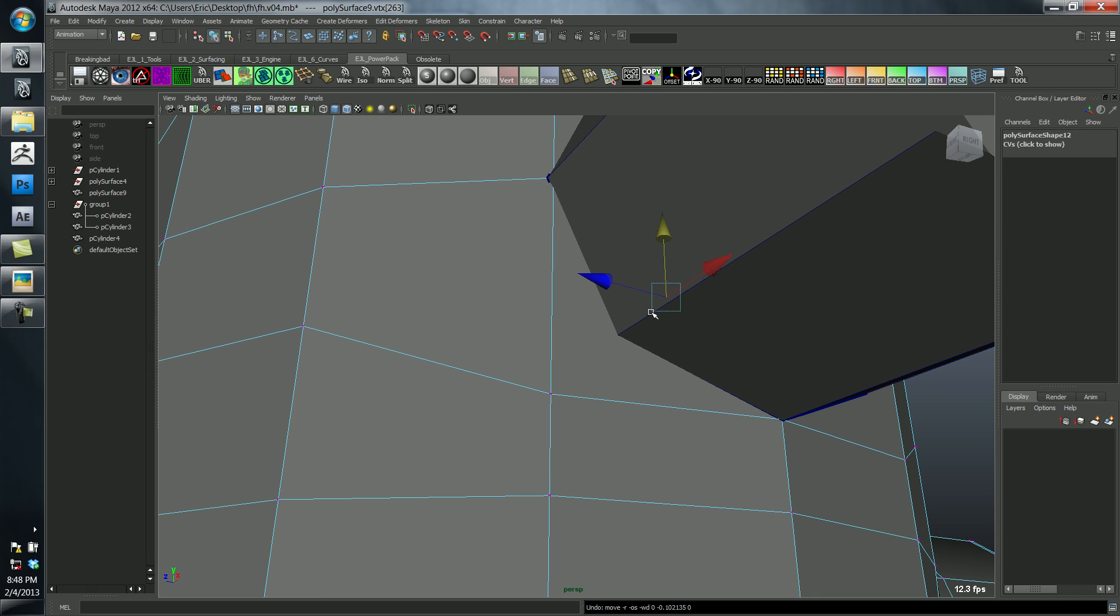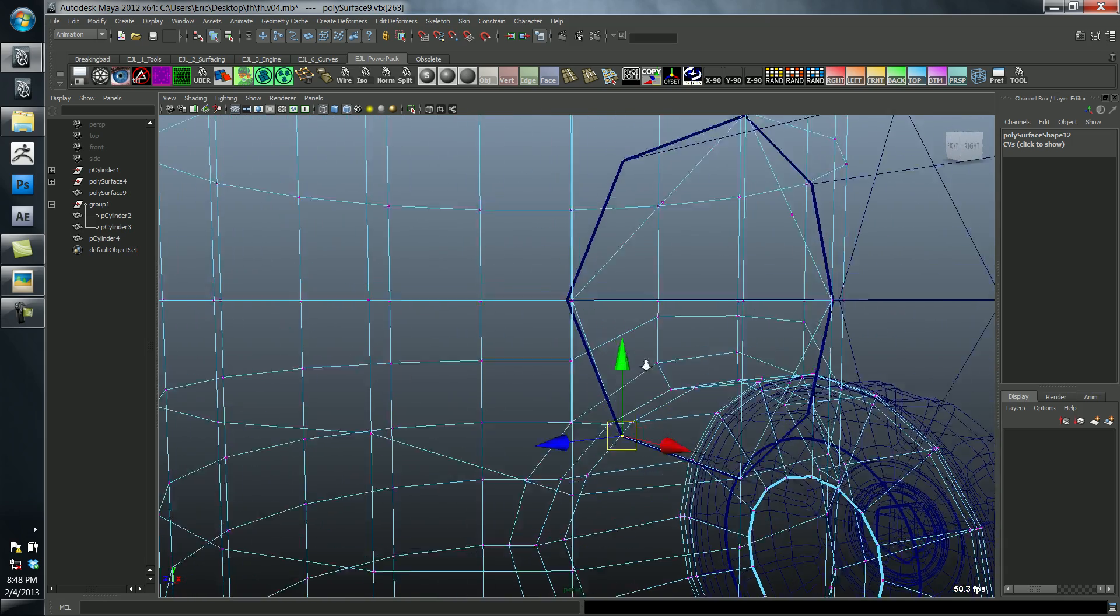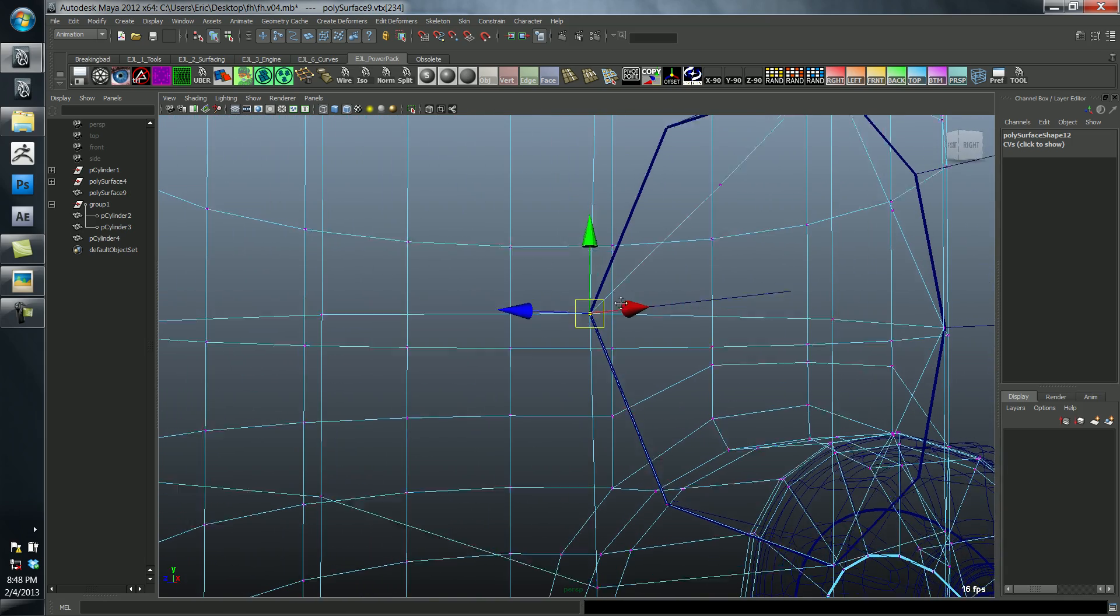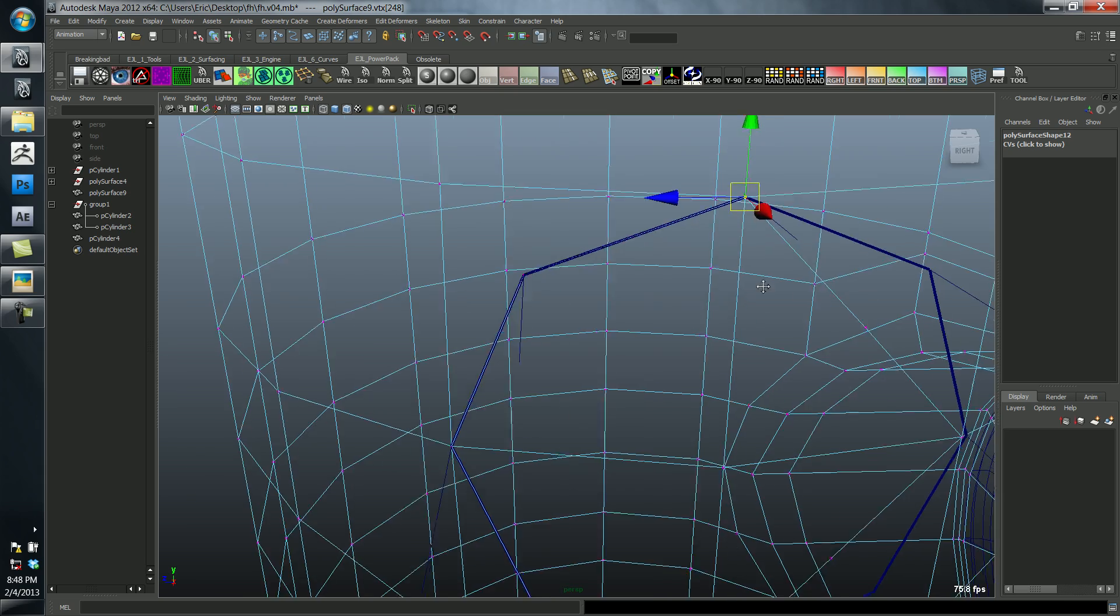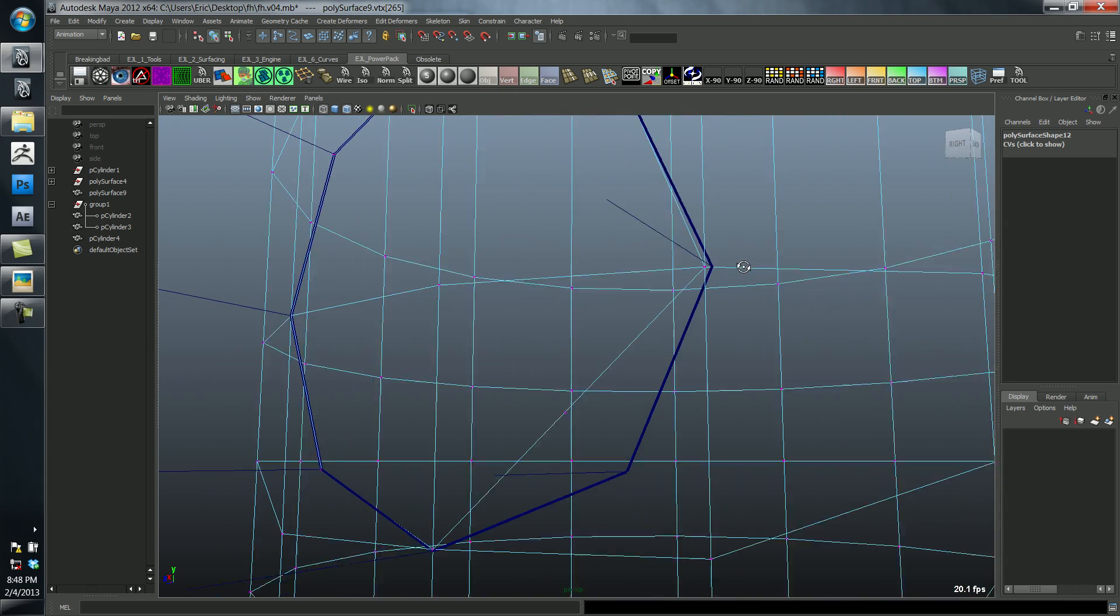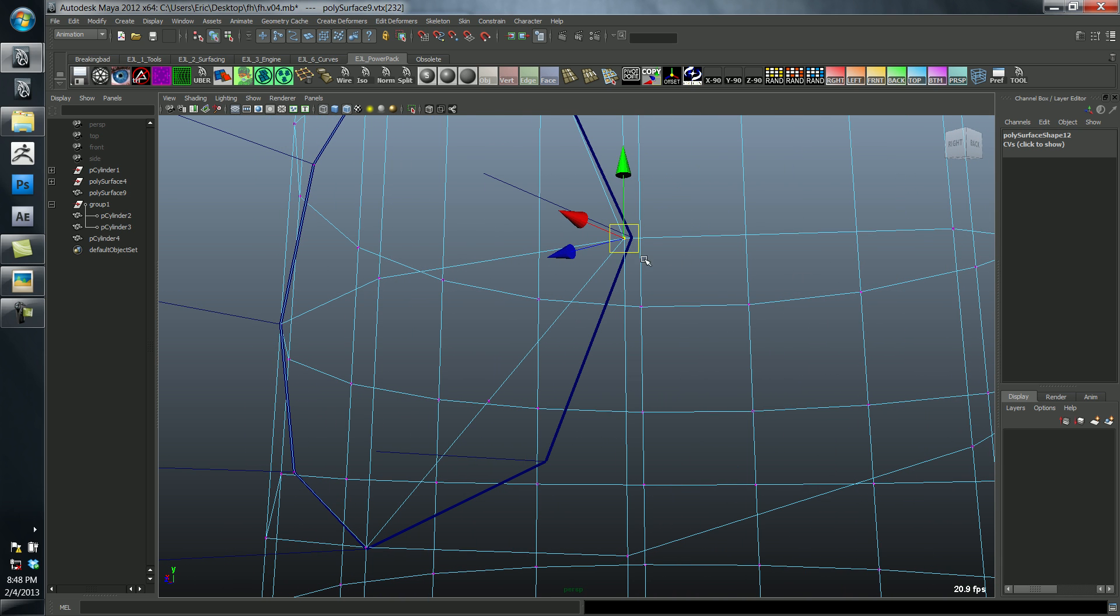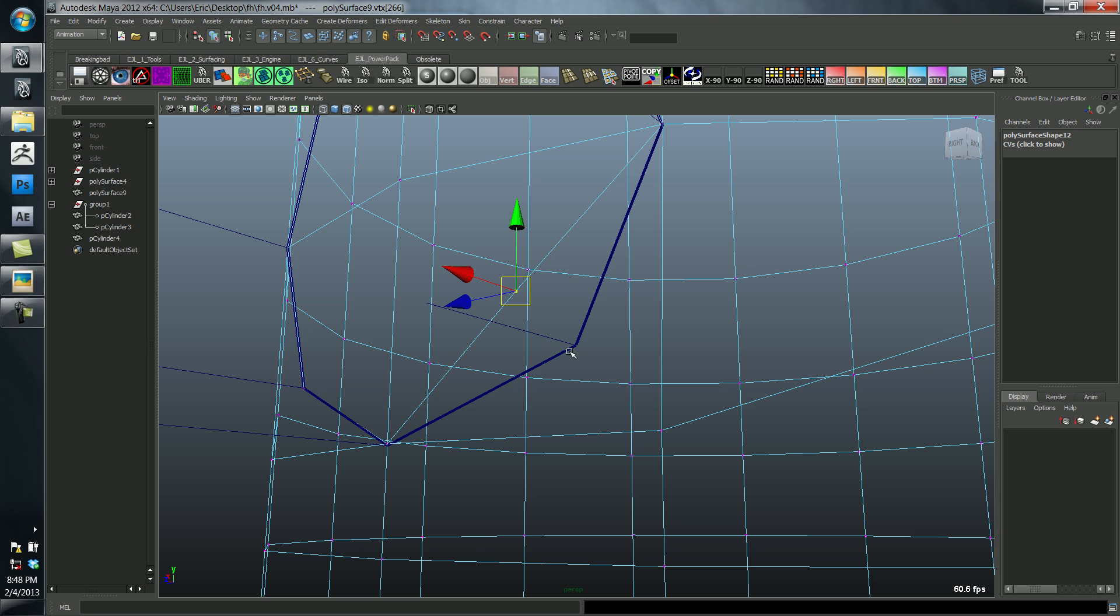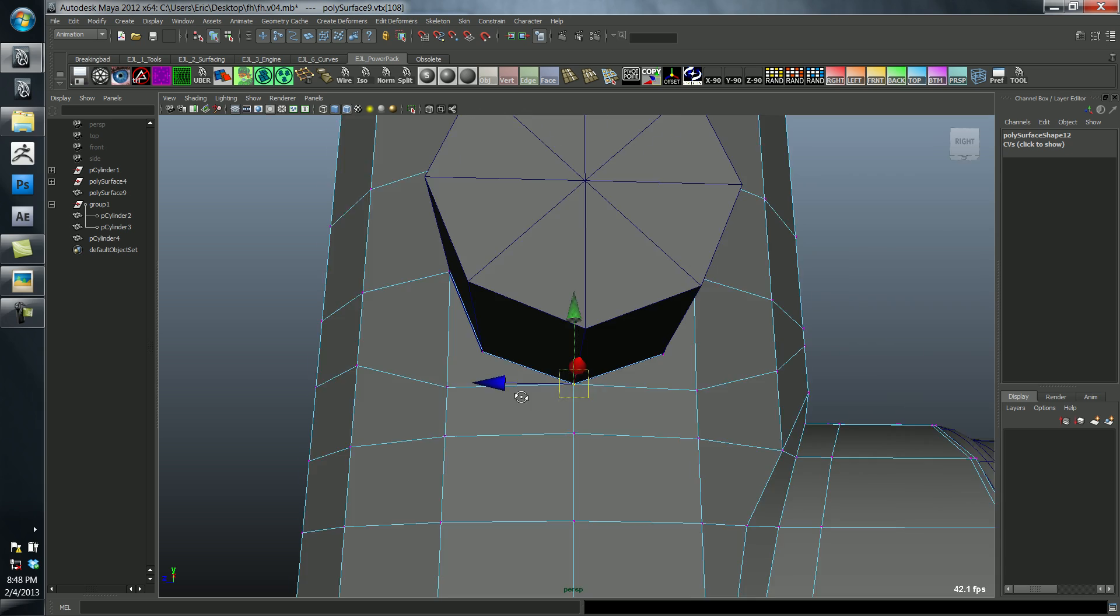What I'm going to do is I've selected this vertice, and I'm going to hold down V and snap it to this vertice here. I'll do that same thing with all of these. Remember V is for snapping to points, C is for snapping to curves, X is for snapping to the grid.